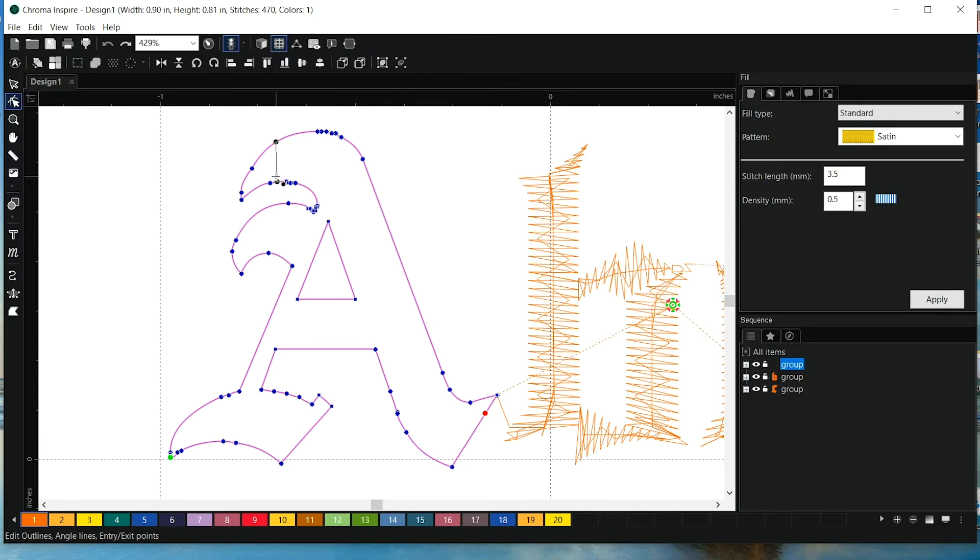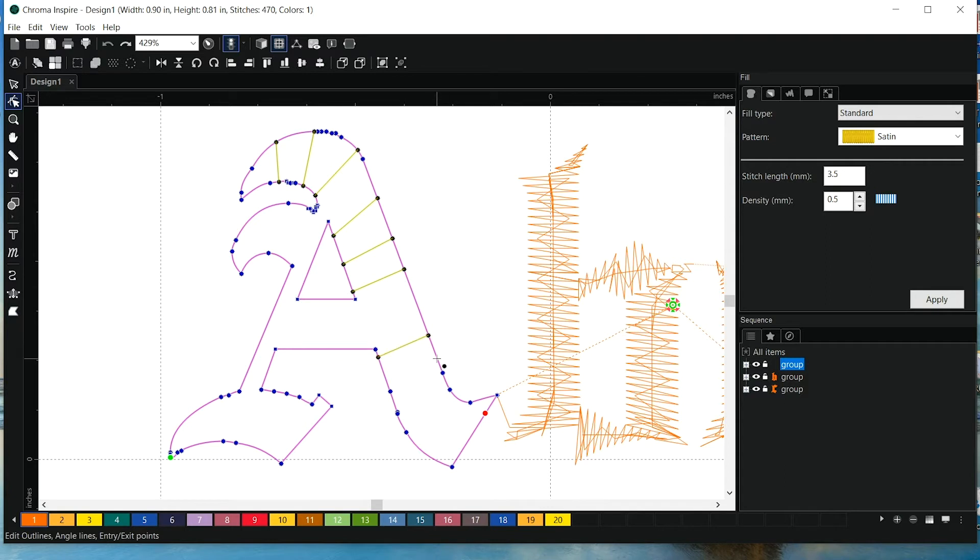So I'm going to start with the large area here, and I want the stitches to run this way. And I'll just keep going, and I'll slowly have them angle out here.